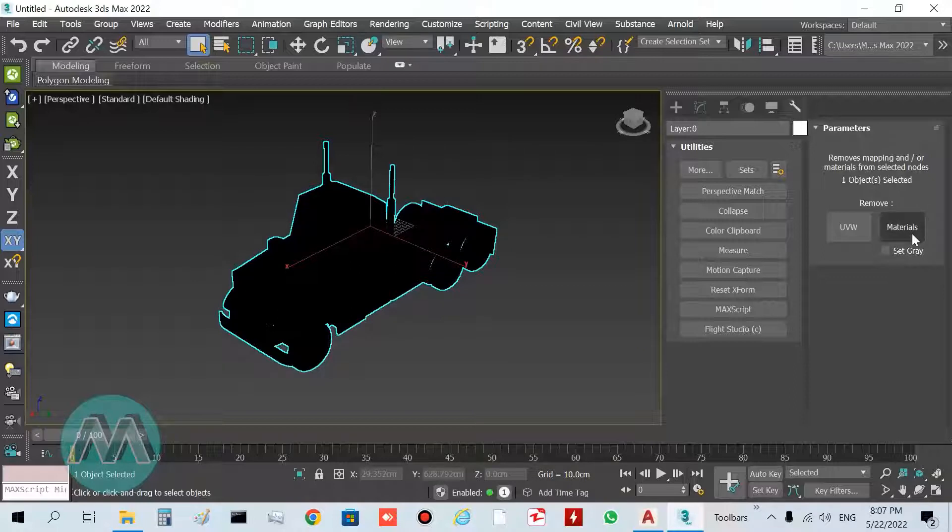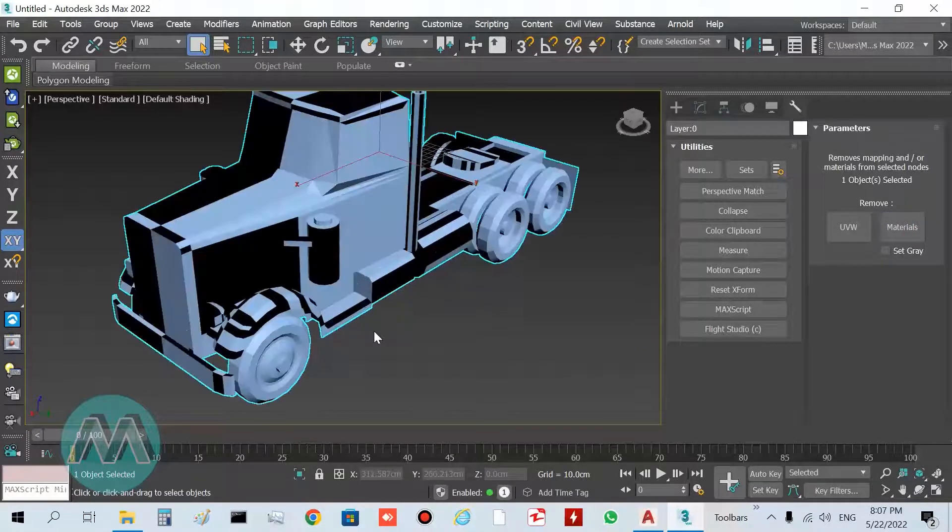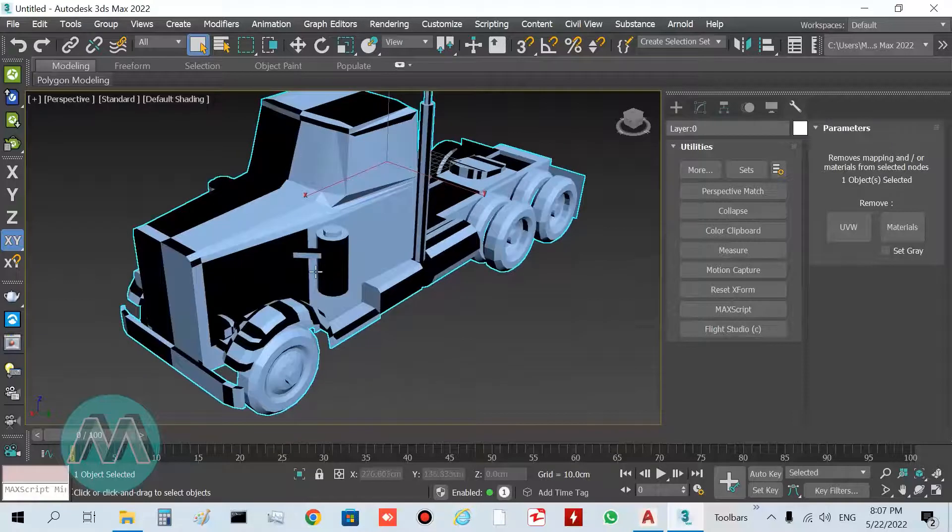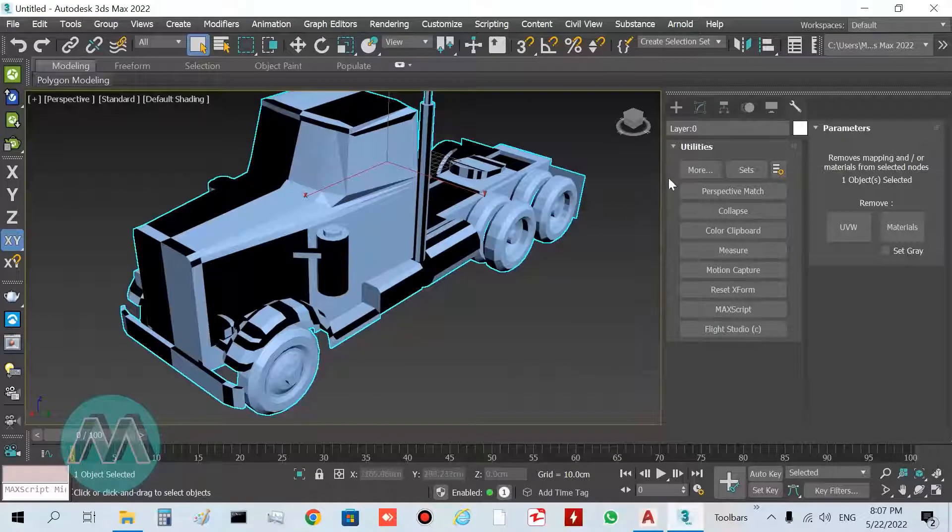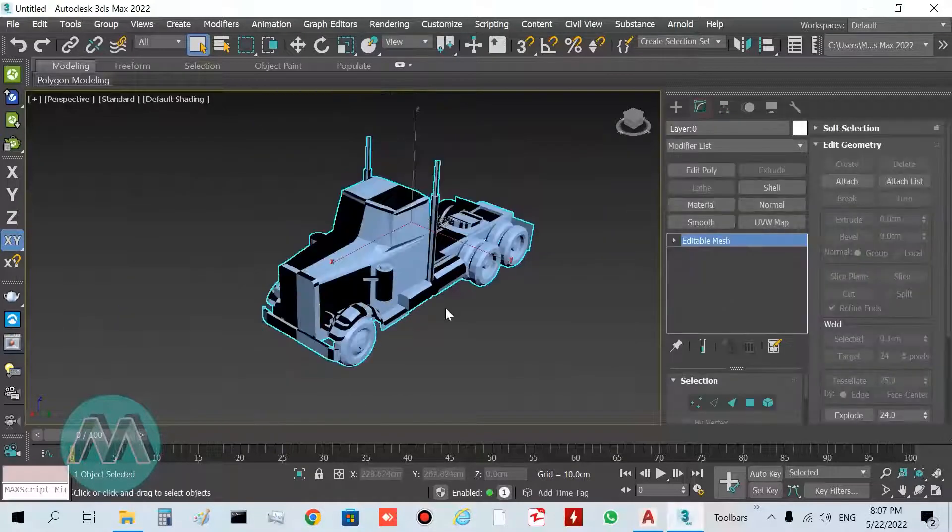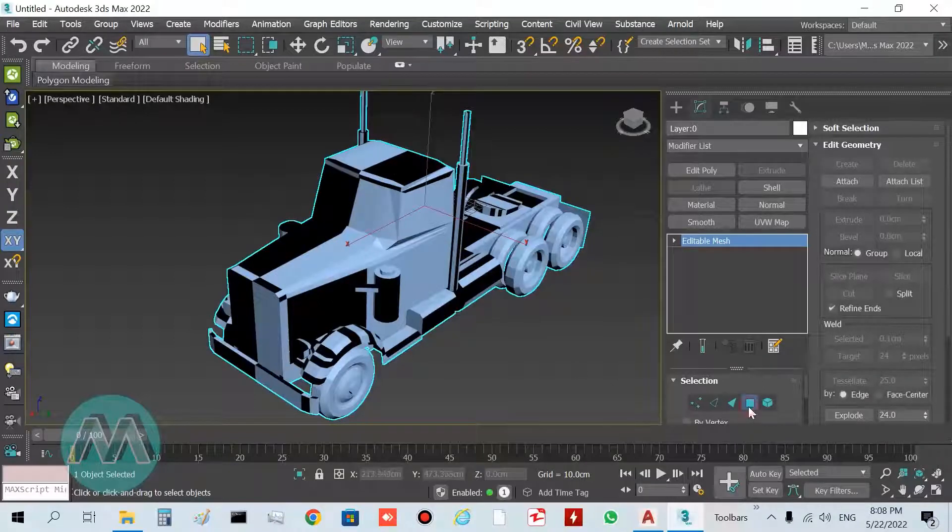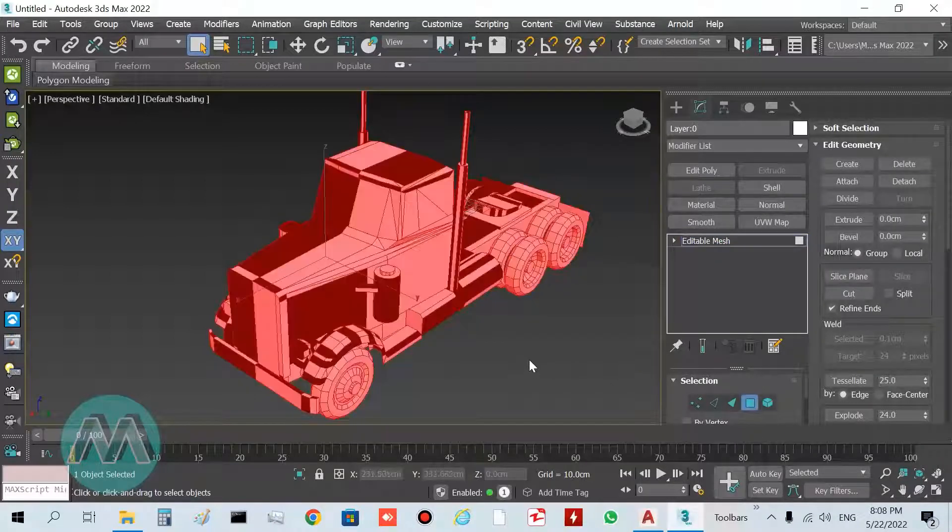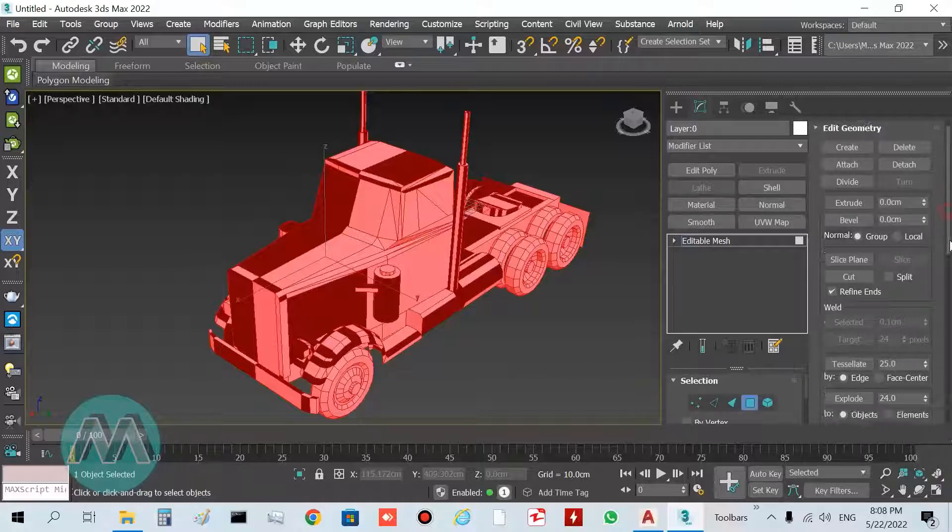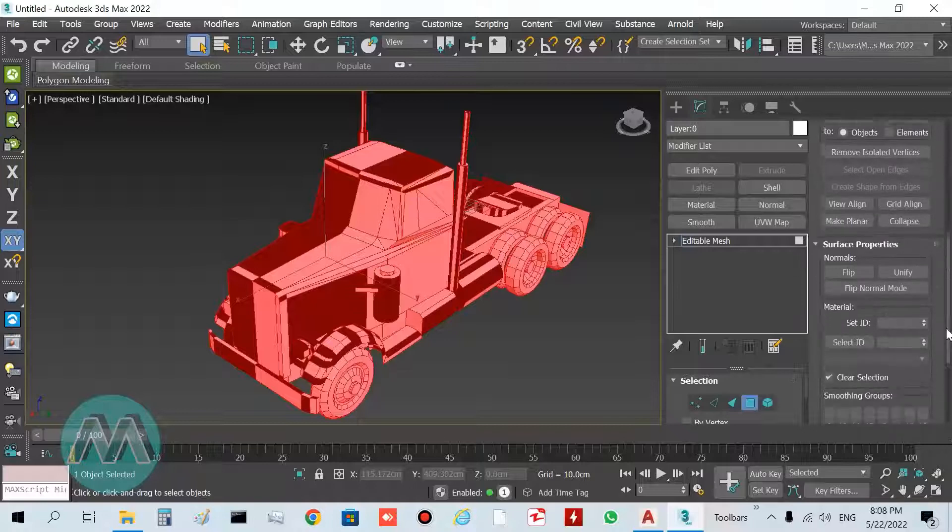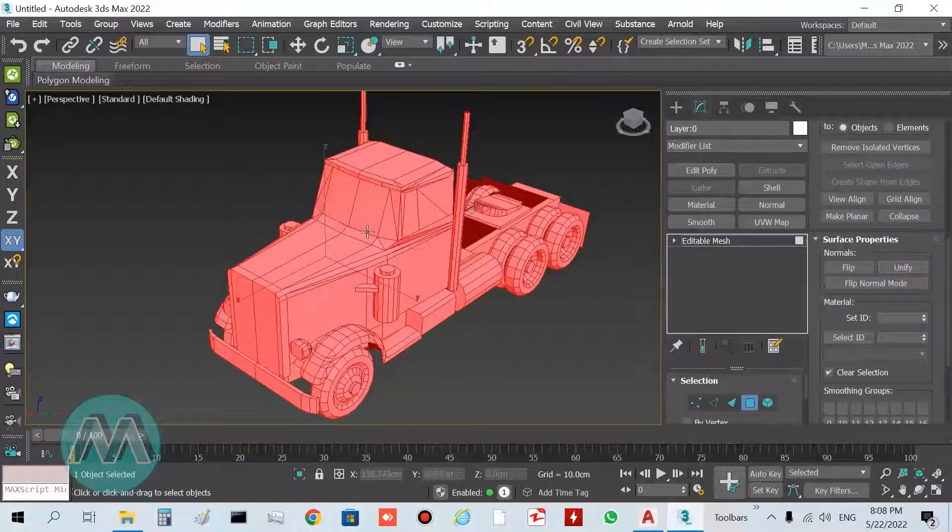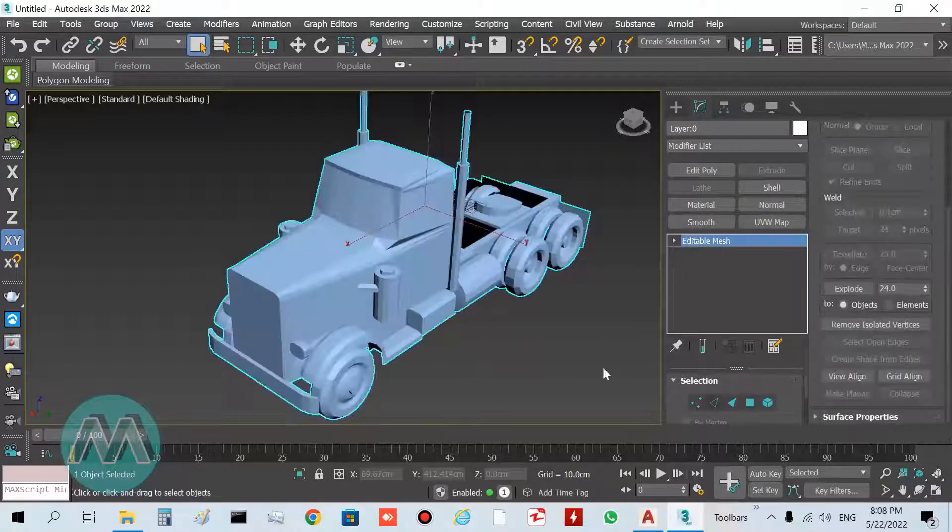You can see we have this model in this color here, but we still have some problems in normals. Go to Polygon mode, select all polygons by clicking Control+A buttons, and in the Surface Property I select Unify to unify my normals. Turn off Polygon mode and you can see we solved this color.